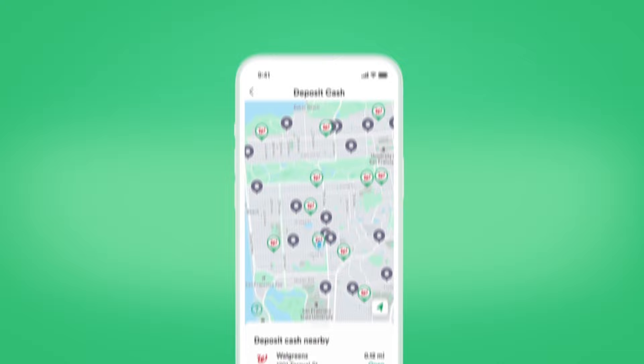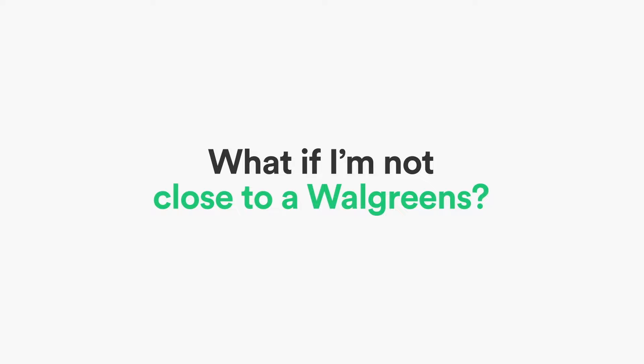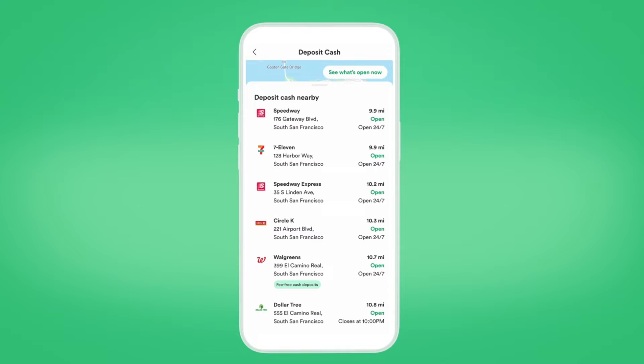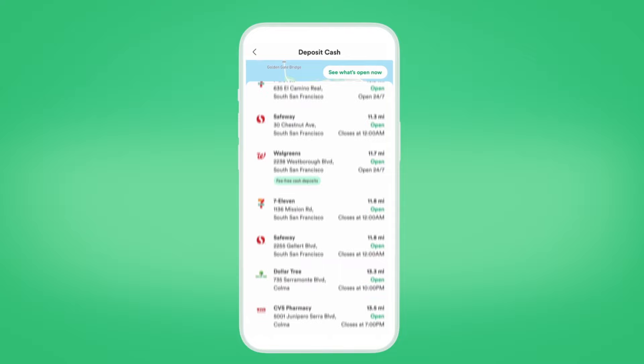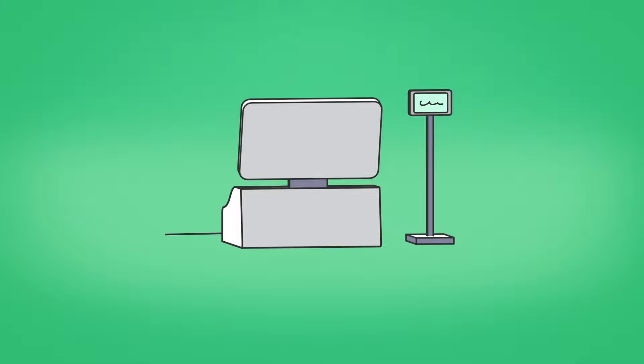No Walgreens, no worries. You can also deposit your cash into your Chime checking account at over 75,000 retail locations including Walmart, CVS, and 7-Eleven. Just remember that it's up to the retailer to decide what to charge.